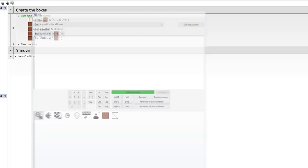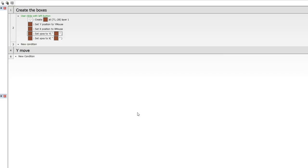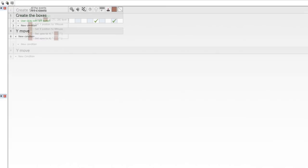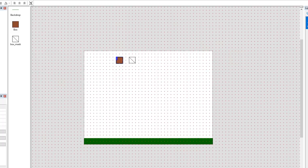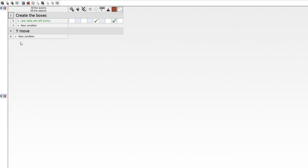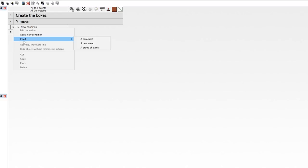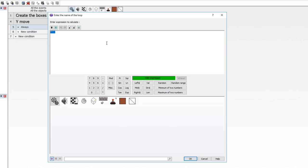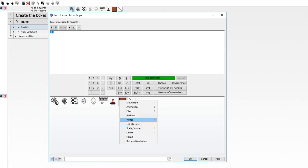We can run it now and see that we are creating boxes, but they're not doing anything yet because we haven't told them to do anything. Also remove the initial box that appears at start. Now let's set up the Y move stuff with an always event. We're going to start a loop called 'check_y' and run it the number of times equal to the count of box objects.